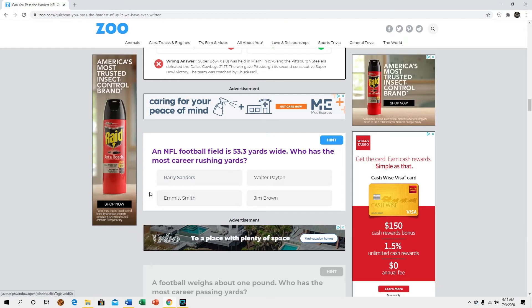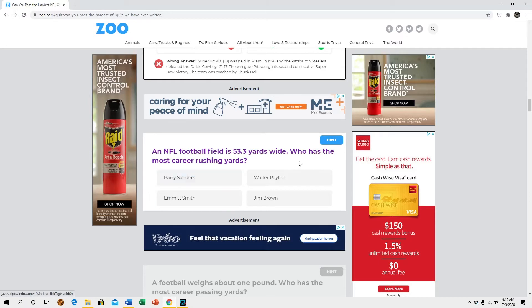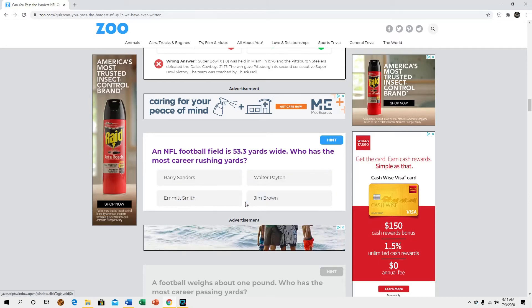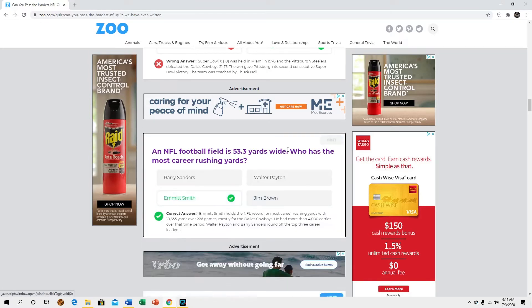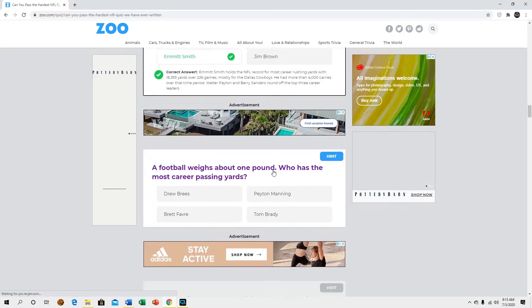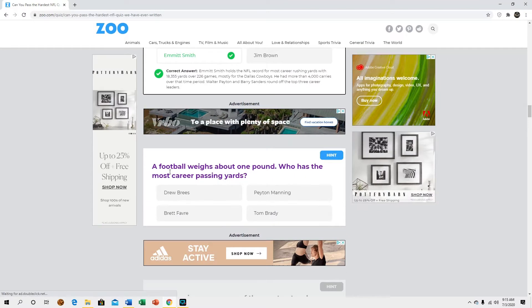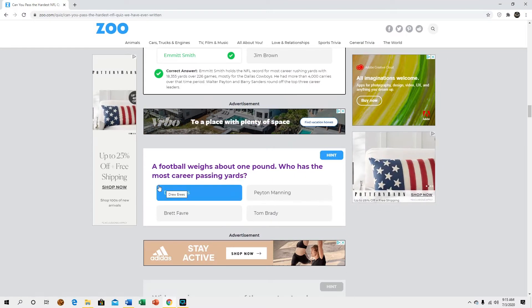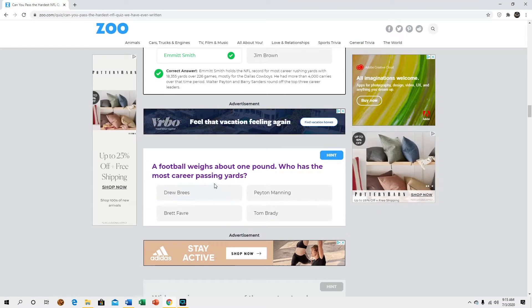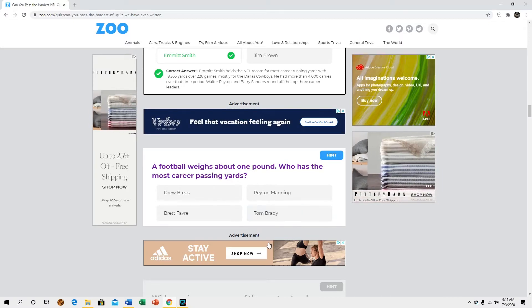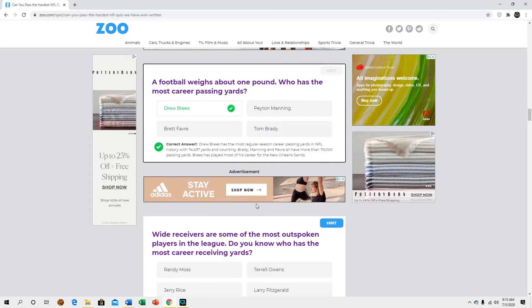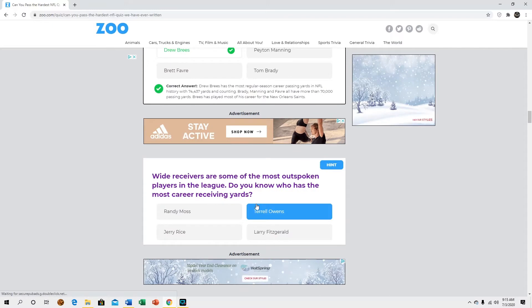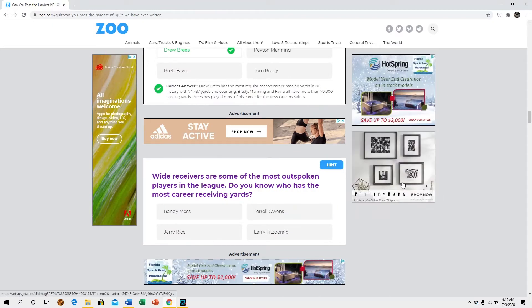An NFL football field is 15 yards wide. Why does that matter, you could have just asked who has the most yards. Emmett Smith. A football weighs about one pound, who has the most passing yards? Why are you giving random stats? Drew Brees right now. Okay so this is a pretty modern quiz, good to know.